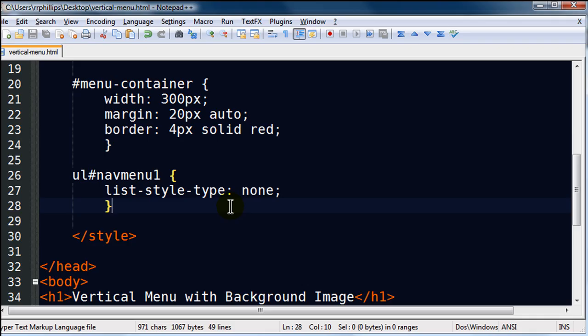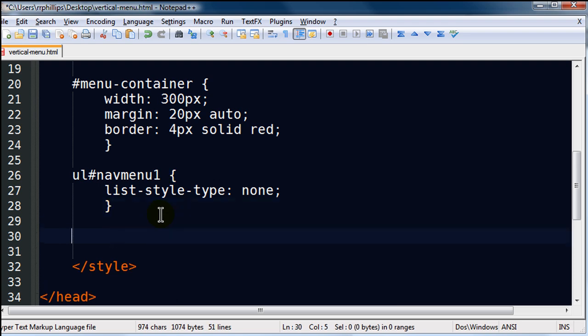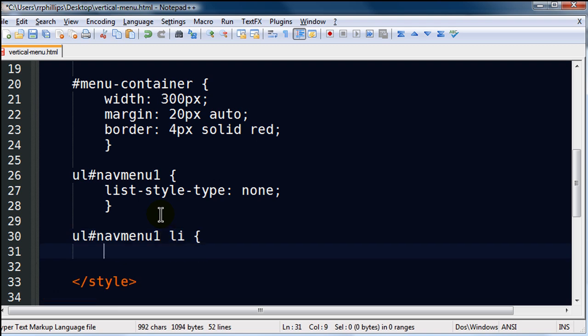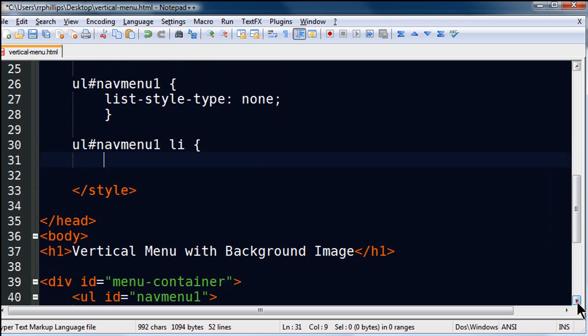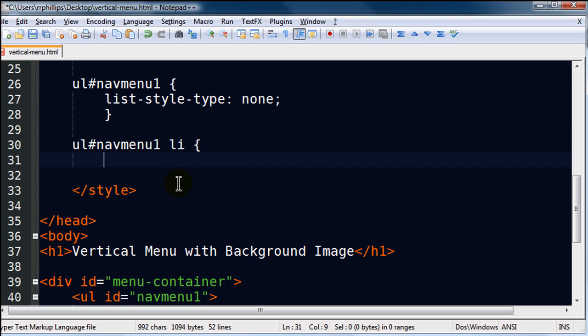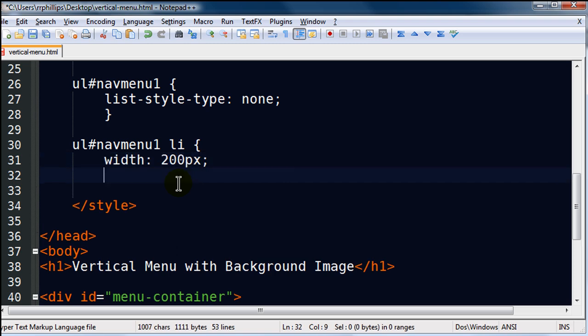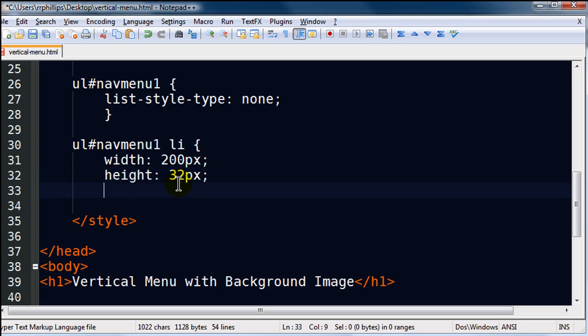Now let's do a little bit of work on the actual list items within this unordered list. unordered list, navmenu1 space LI. I want to manipulate, scroll here a little bit. I want to manipulate the list items that are within my navmenu1, okay? A couple things I'm going to do here. I'm going to set their width to 200 pixels, and their height to 32 pixels. Now do you remember where I'm getting those measurements from? 200 by 32.